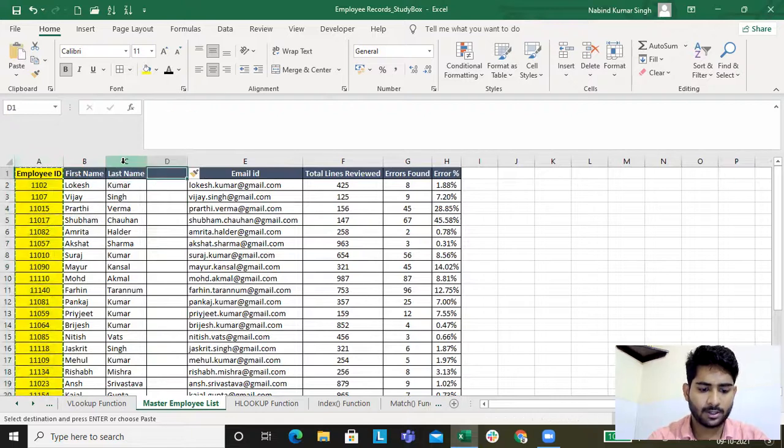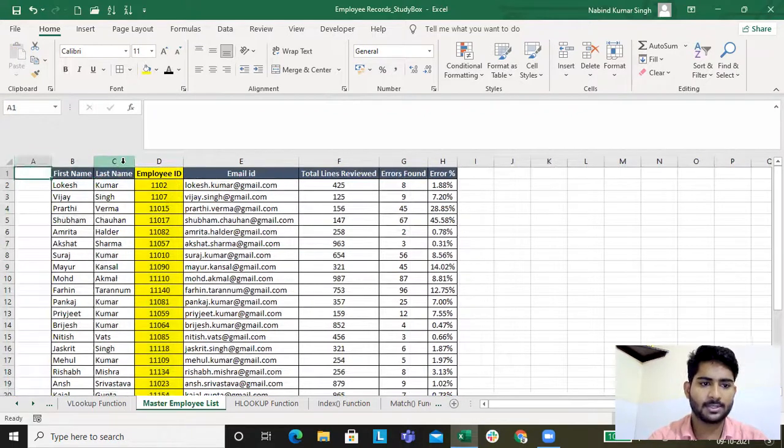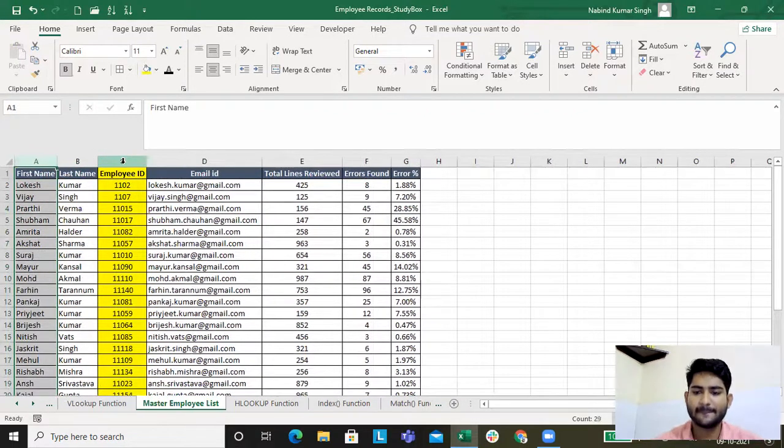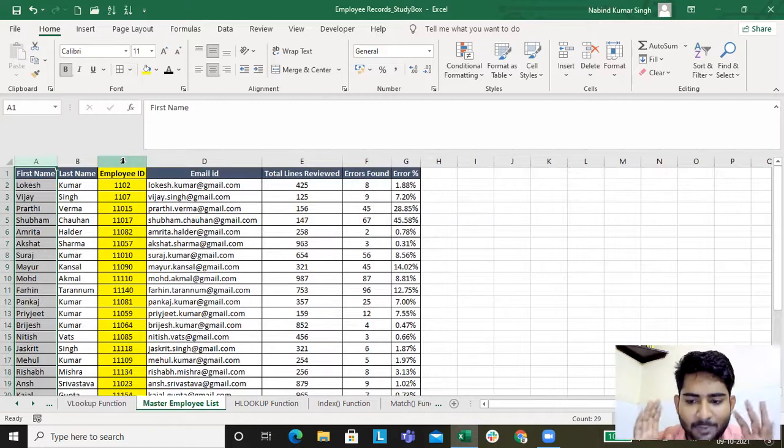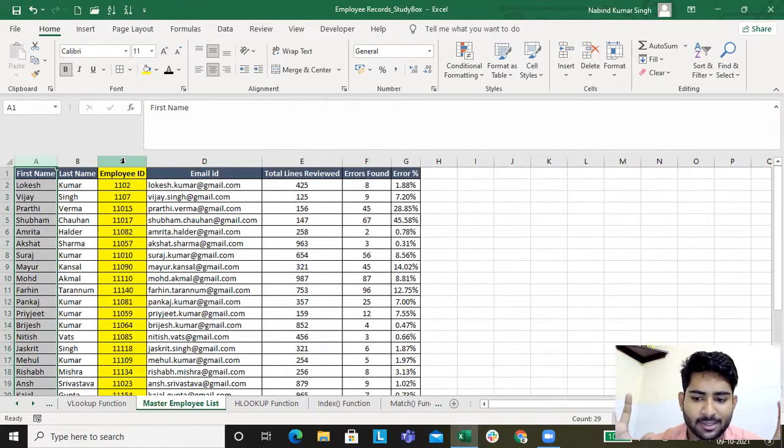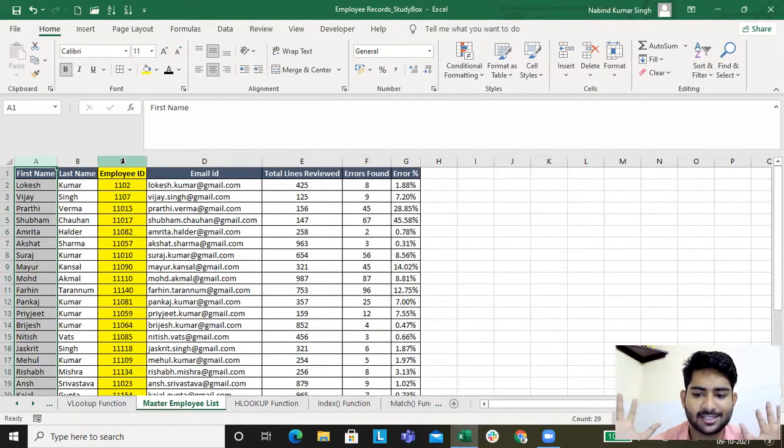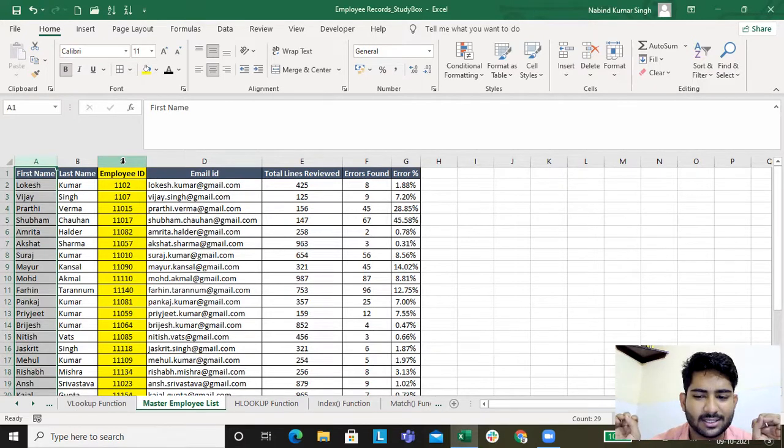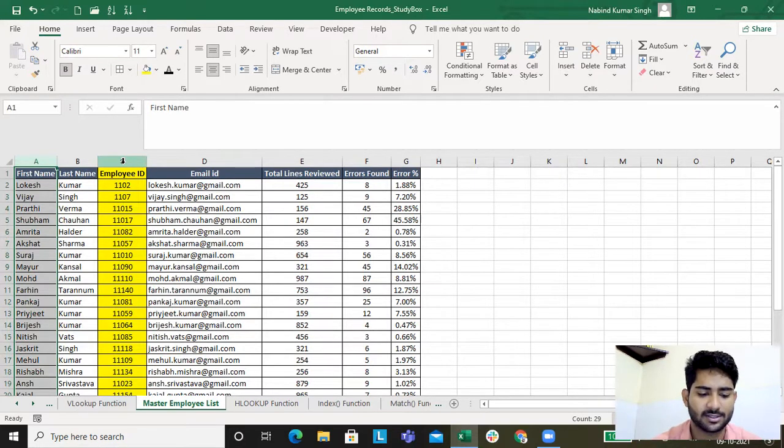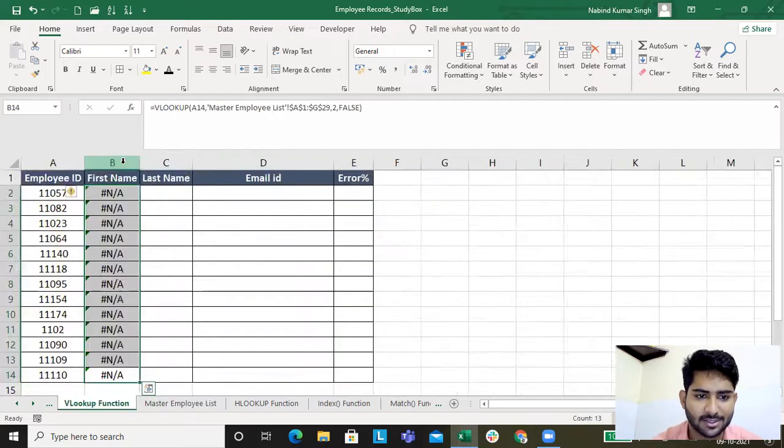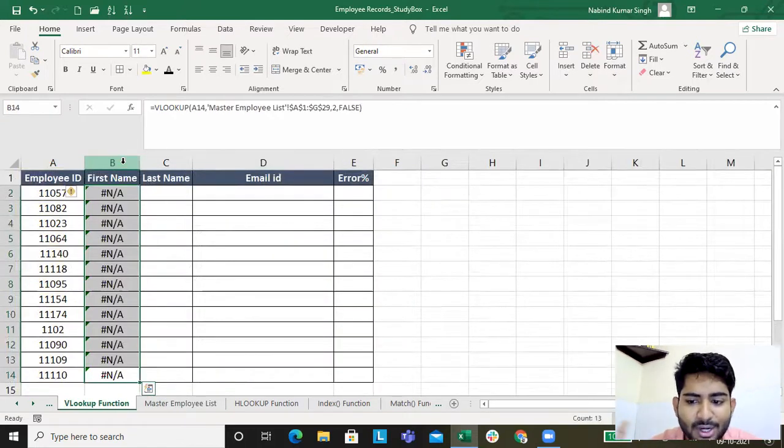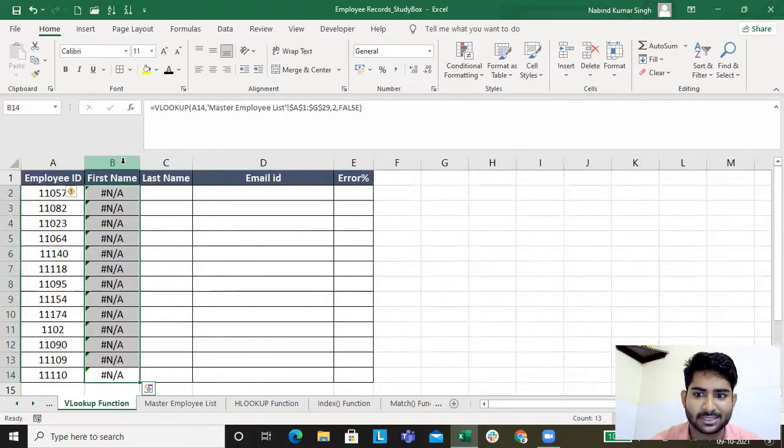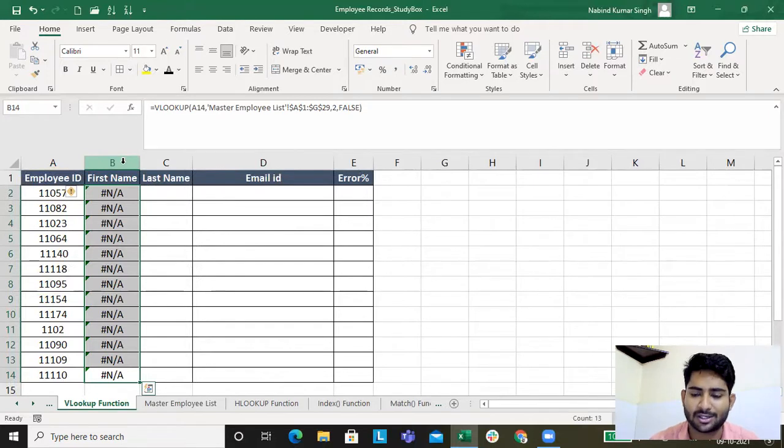Imagine a situation where this employee ID is not in column A. What I'll do - I'll cut it from column A and I'll paste it. The employee ID is not in column A anymore, it's in column C. Is my VLOOKUP working?